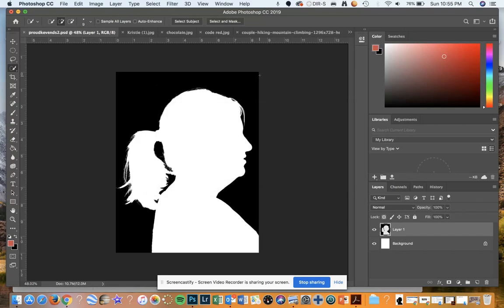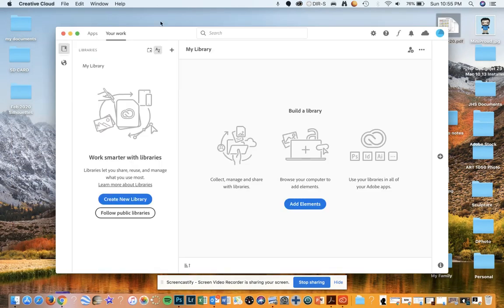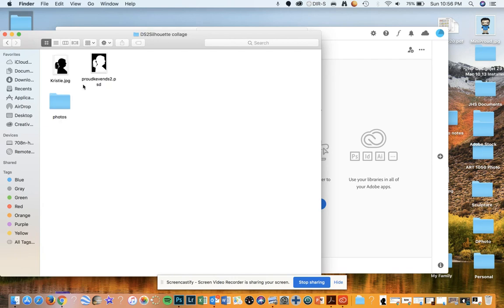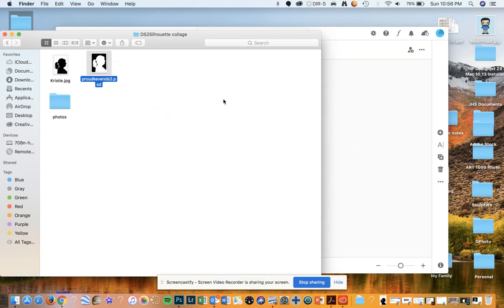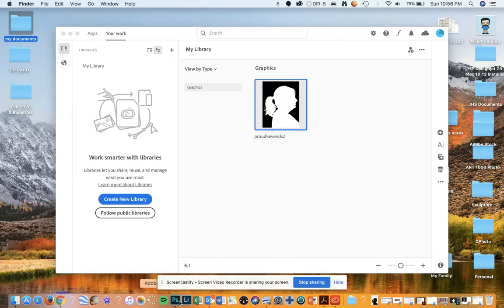I also want to make sure this is saved in my Adobe Cloud. I'm going to go to the cloud, hit My Work, and take that out of my documents. I'm going to click it and drag it to my cloud so that I can get rid of the one on my desktop — I only want it saved on the cloud so it doesn't take up too much space. I'll minimize my documents and then go back into Photoshop.